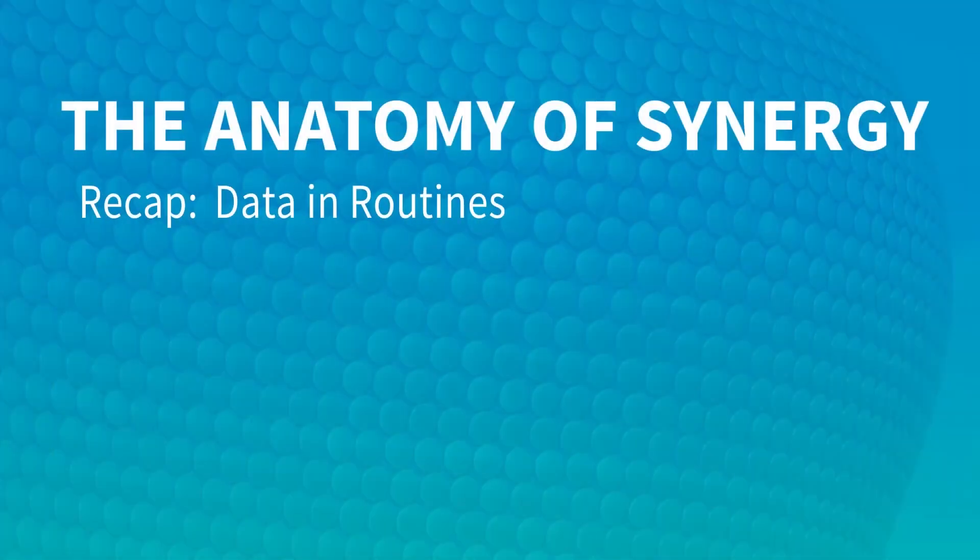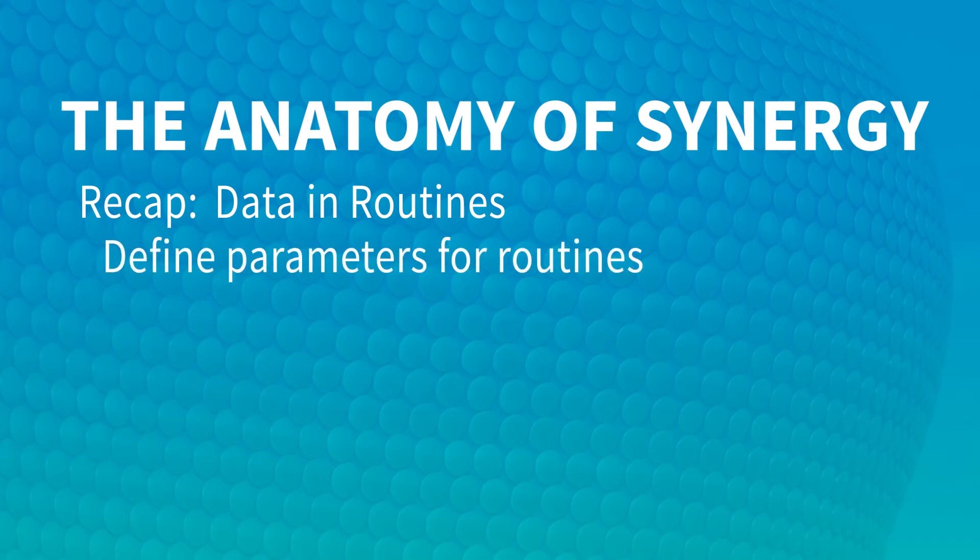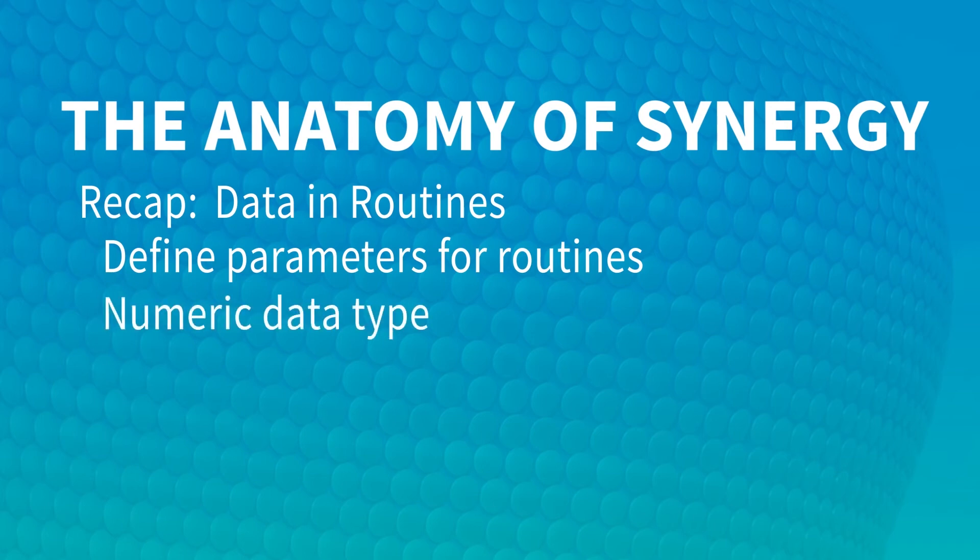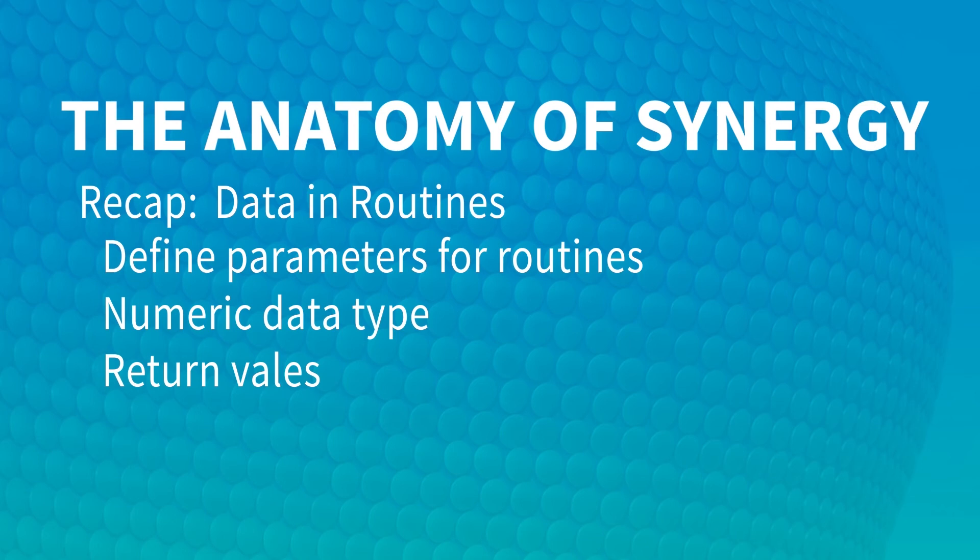In this video, we've seen how to define parameters for routines and that parameters use the same data types as record fields, but they don't require sizes like fields do. We've discussed the numeric data type and some of the modifiers that can be applied to parameters. We've also covered return values, but there are more details about parameters that we haven't covered yet.